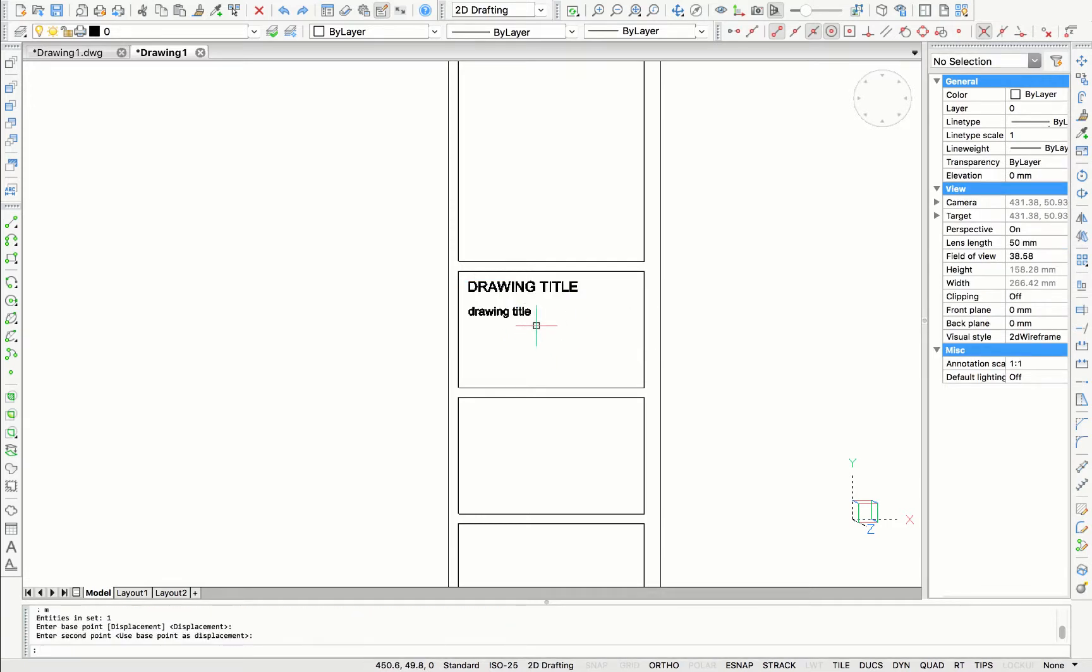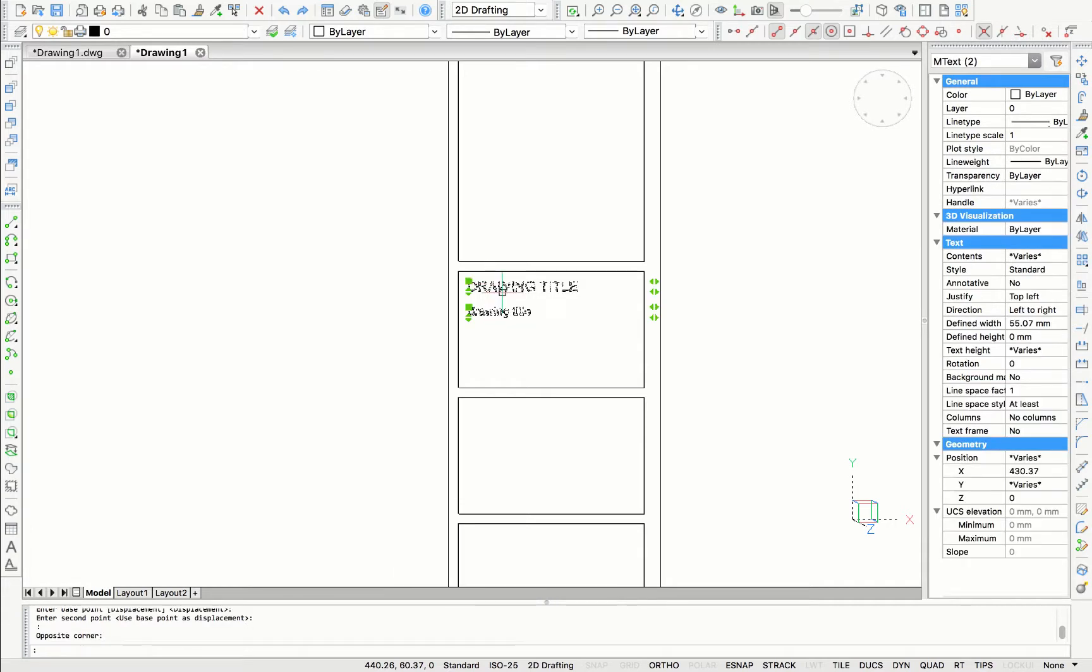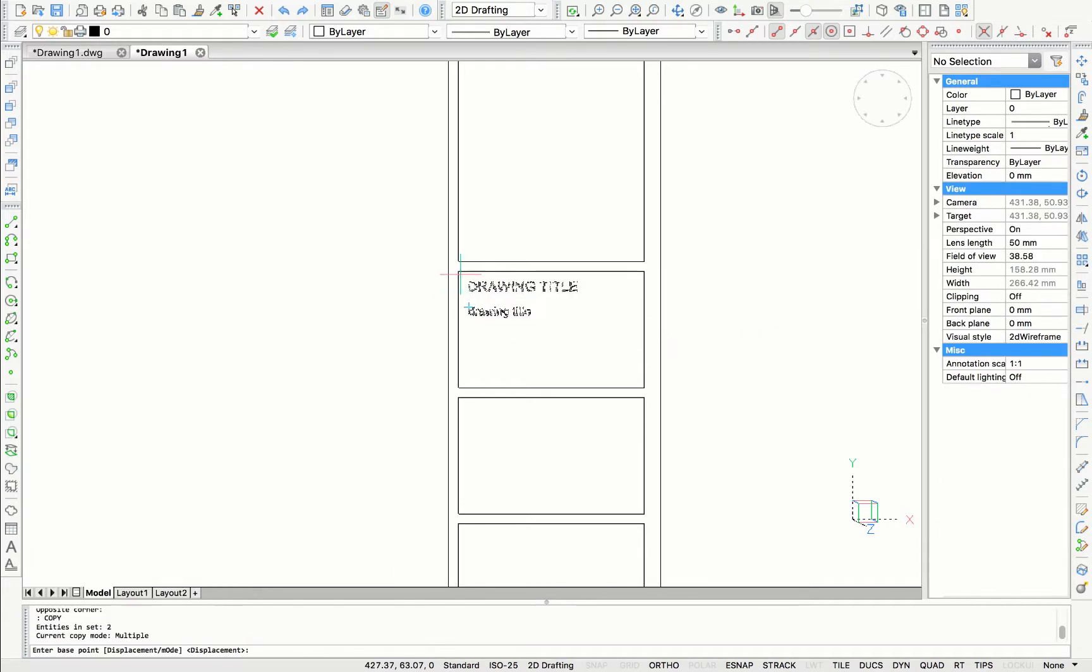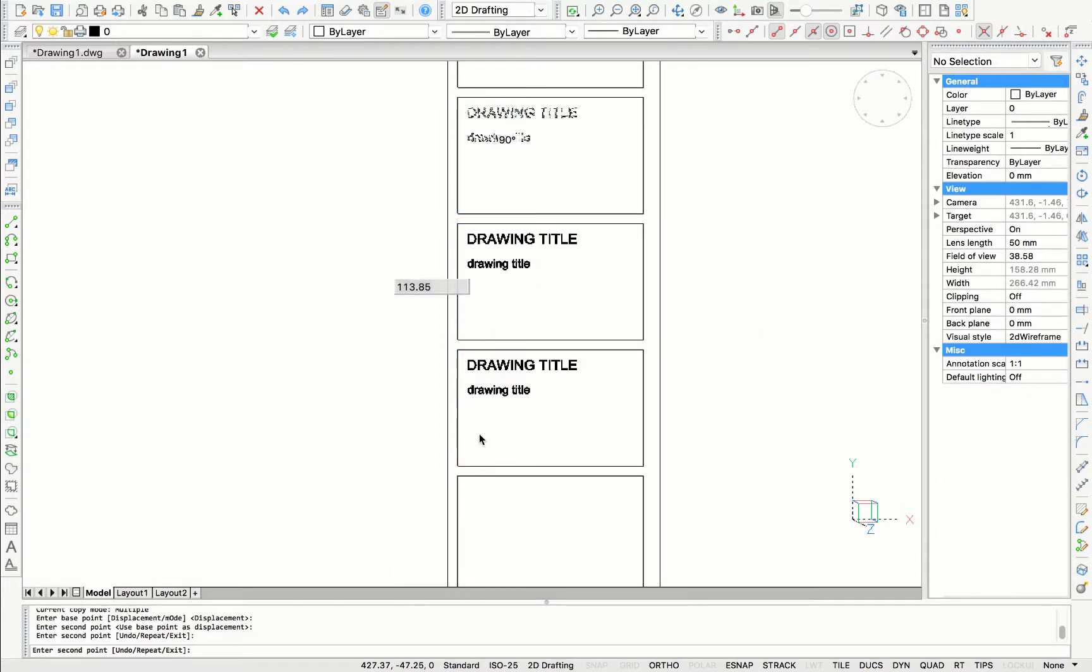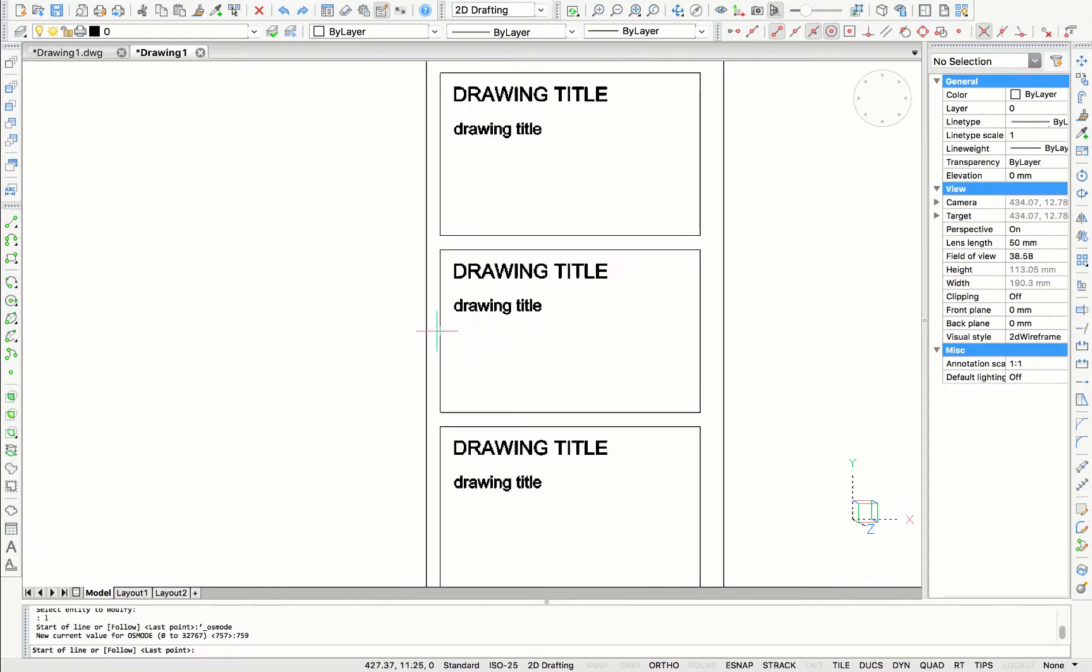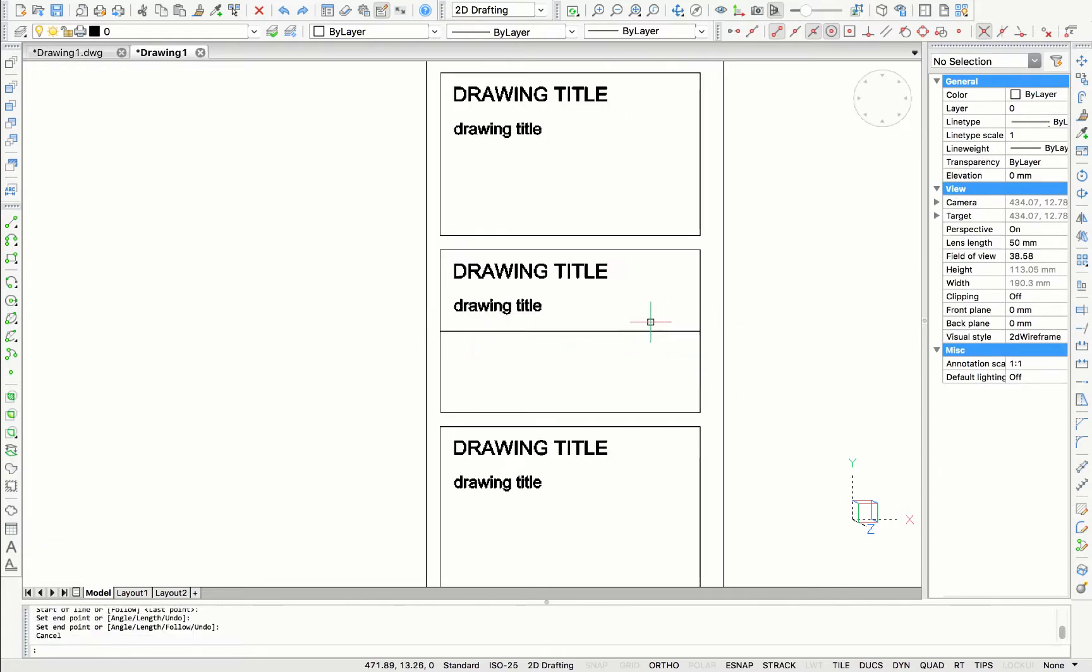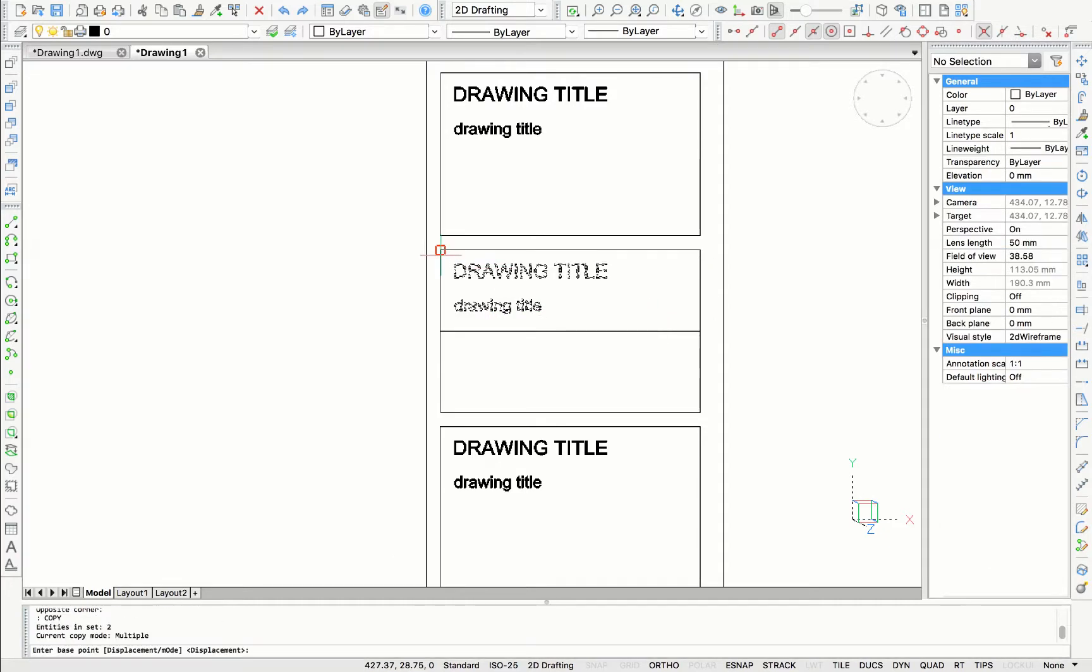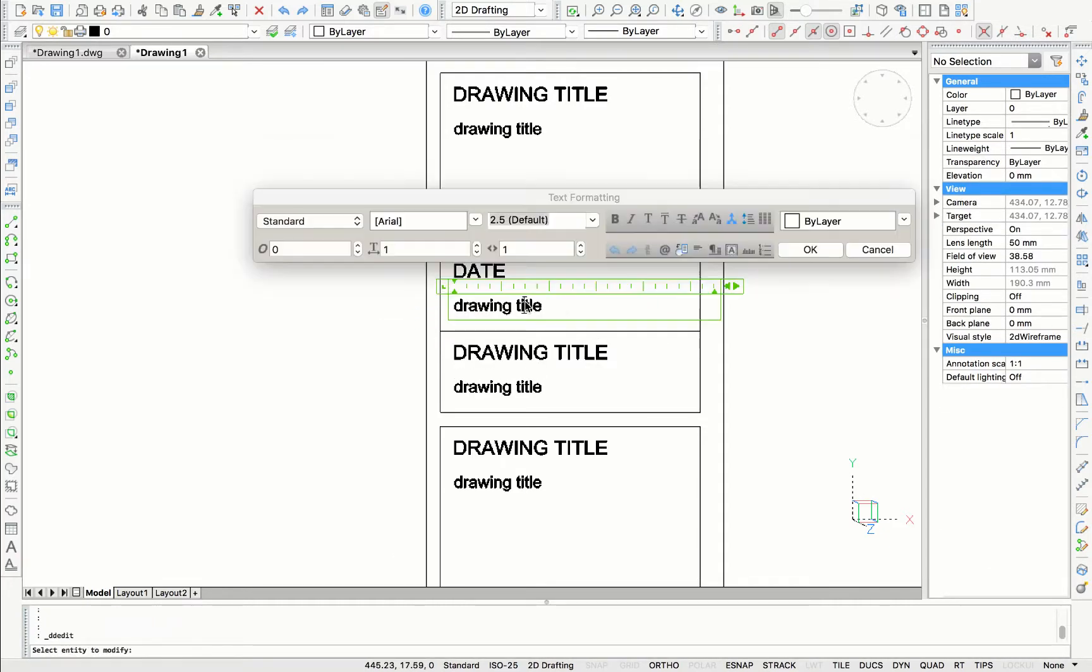Now I'm going to make another text for the drawing title which is usually in every project different. I'm going to copy these two titles and paste them in the other three frames.